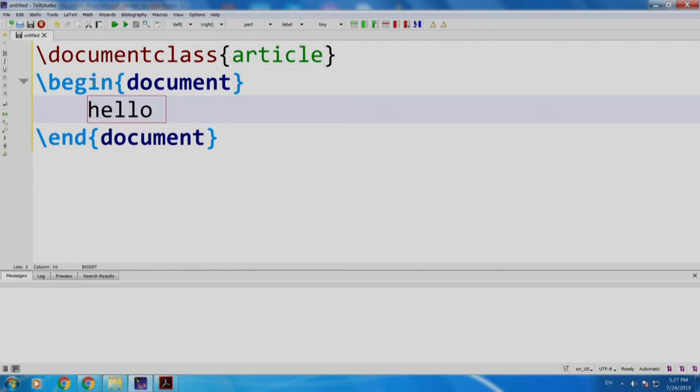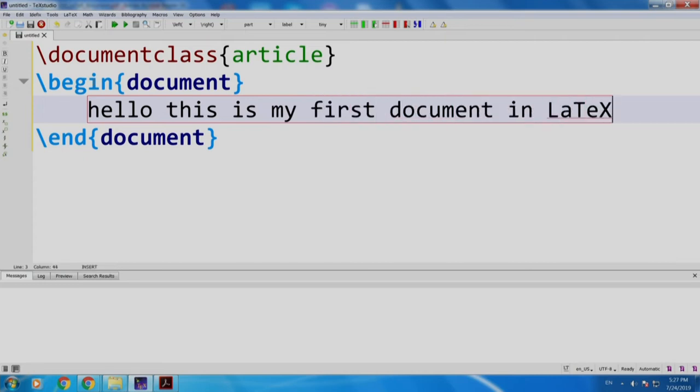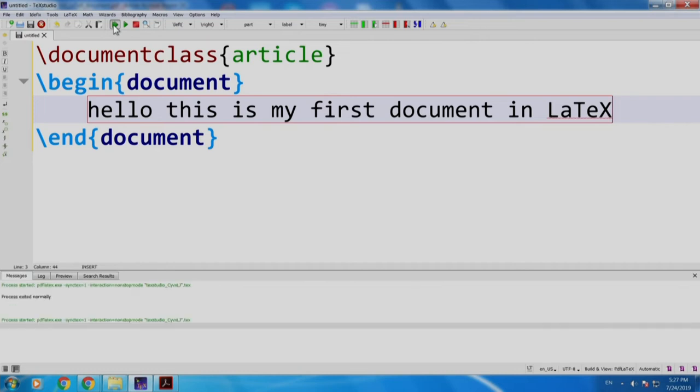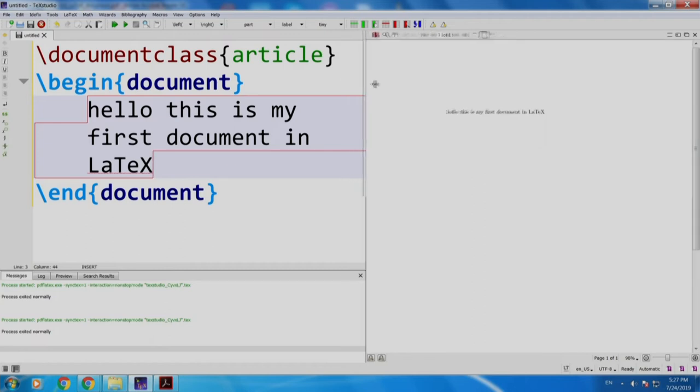Hello, this is my first document in LaTeX. This is the build and run option. So we will build and view it.